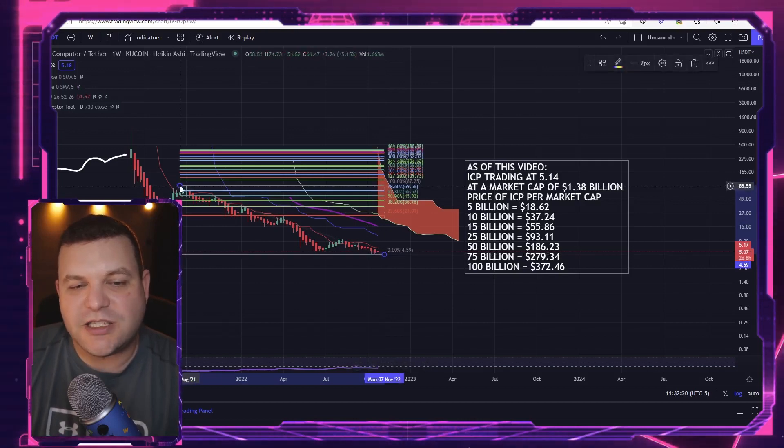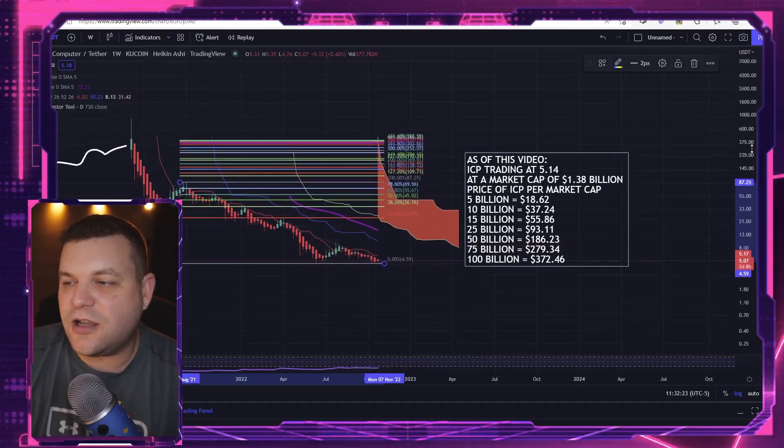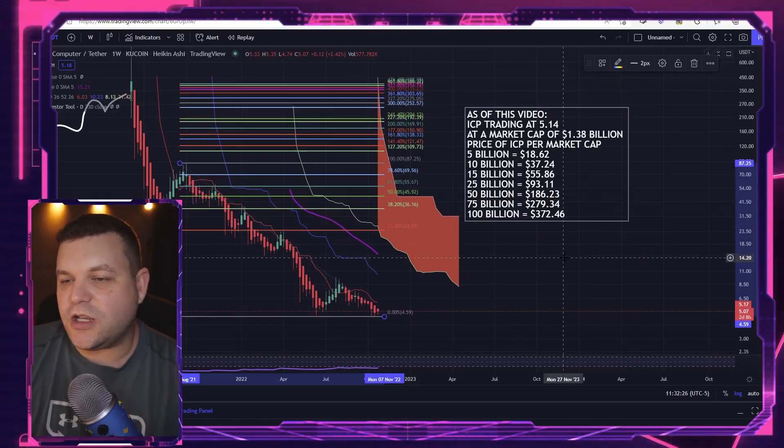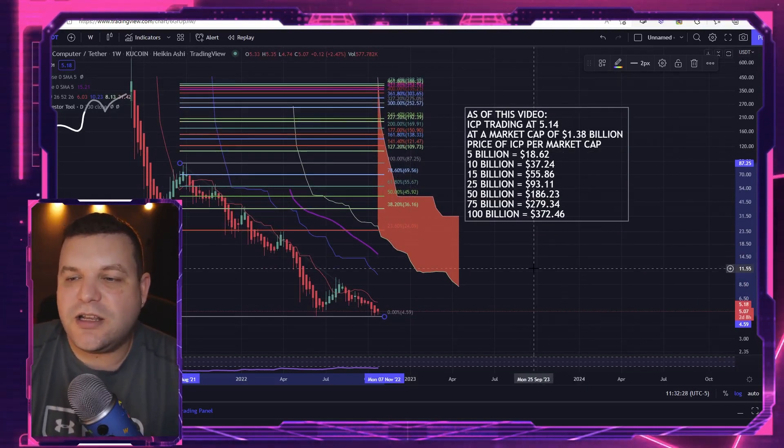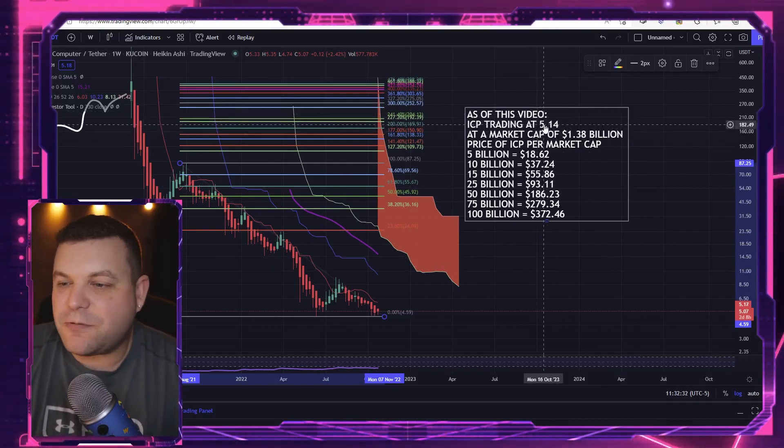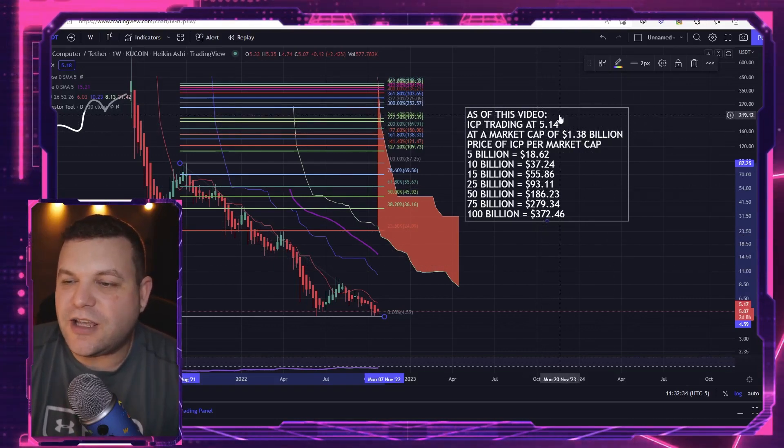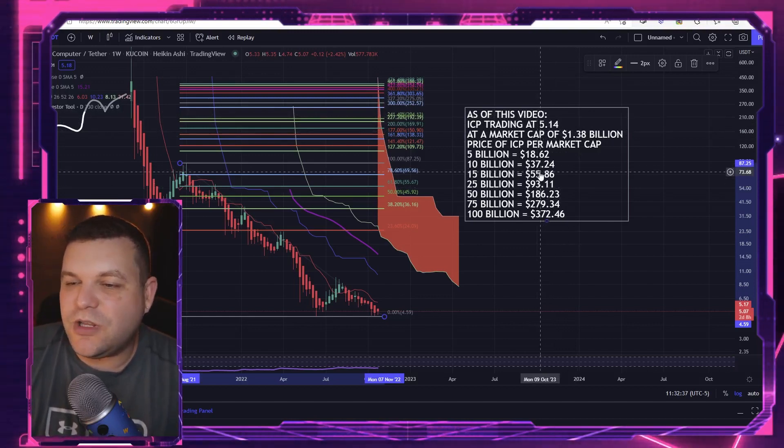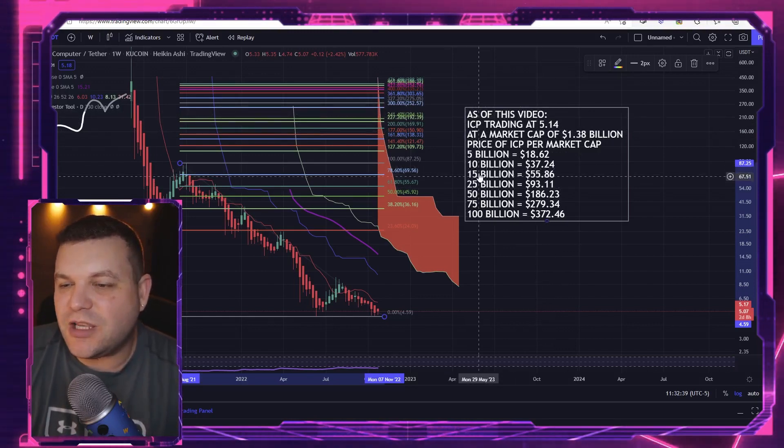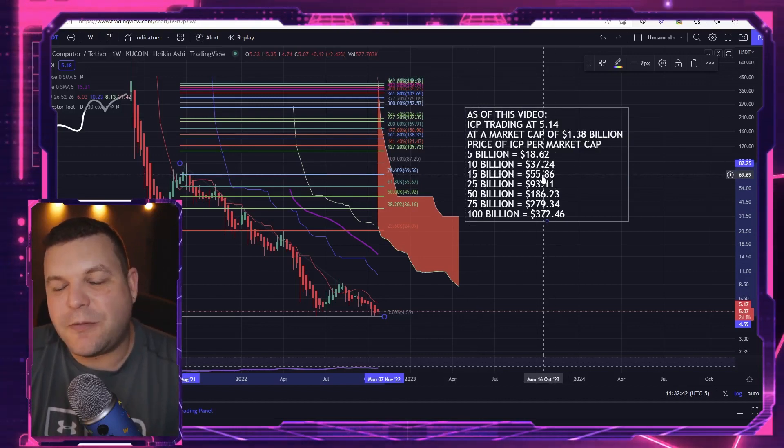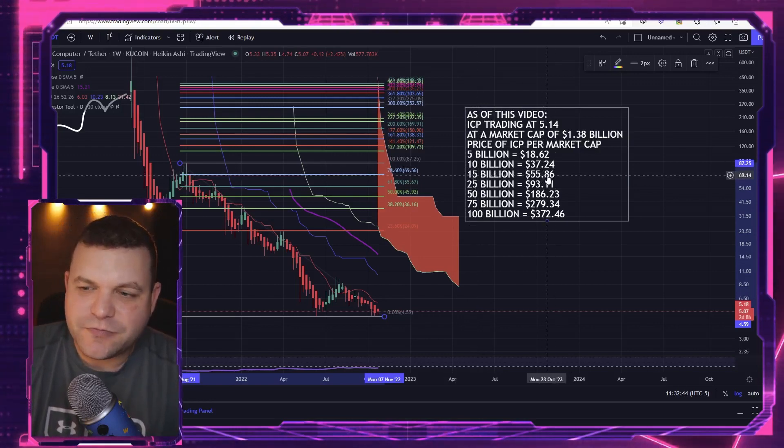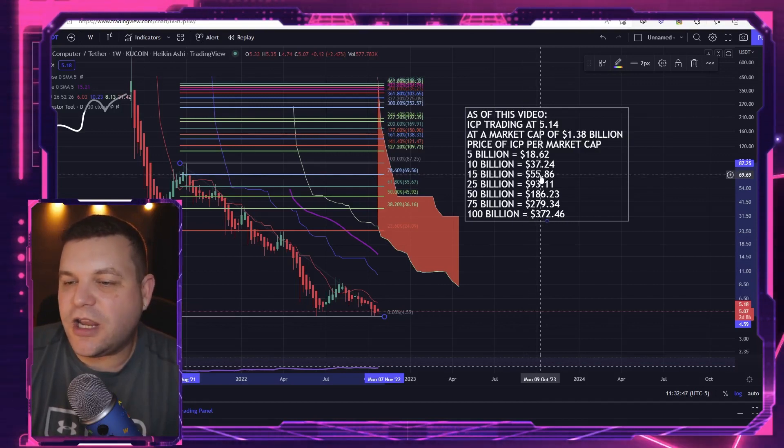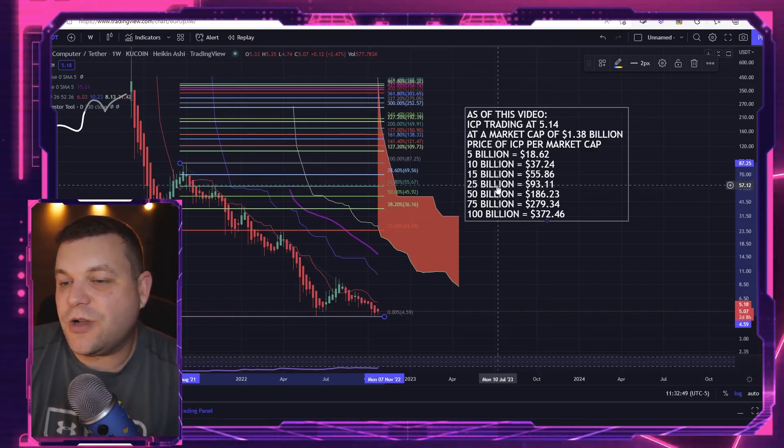So we've got that going for us, but I do believe the placement of this extension here is appropriate. Really when it comes to a 10X from here, we'd be looking at a price tag of about $50. And really we'd be right in this $15 billion-ish range, which would put us at about $55.